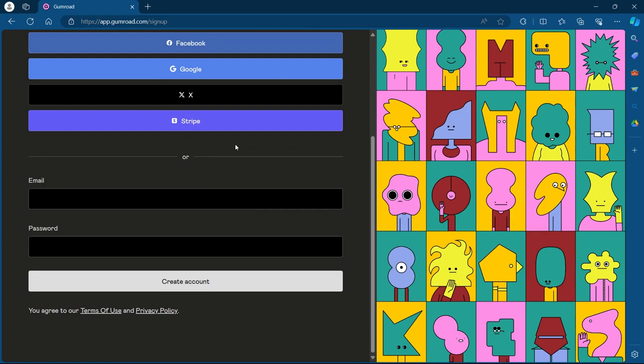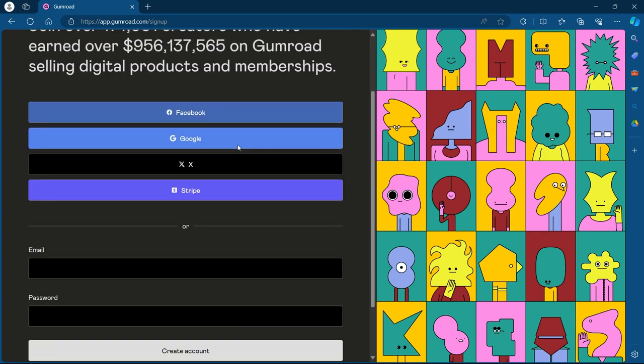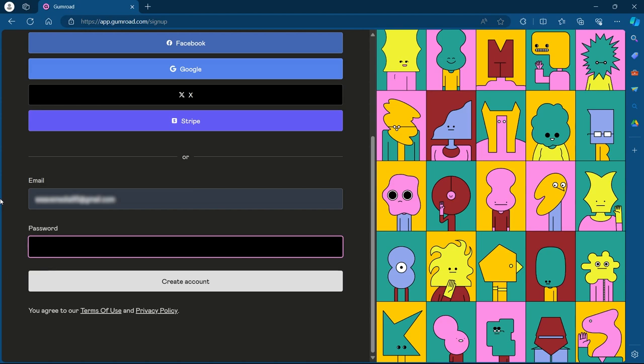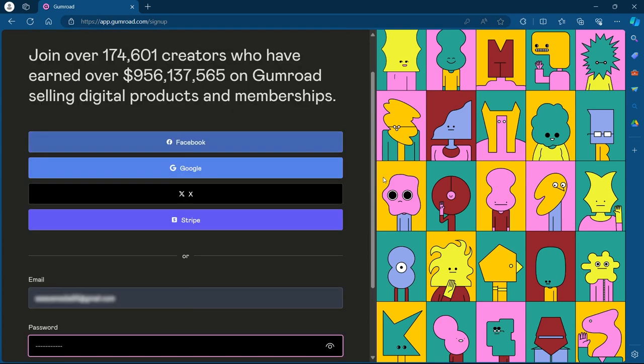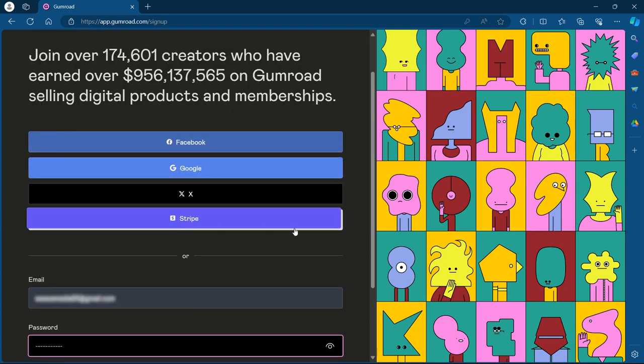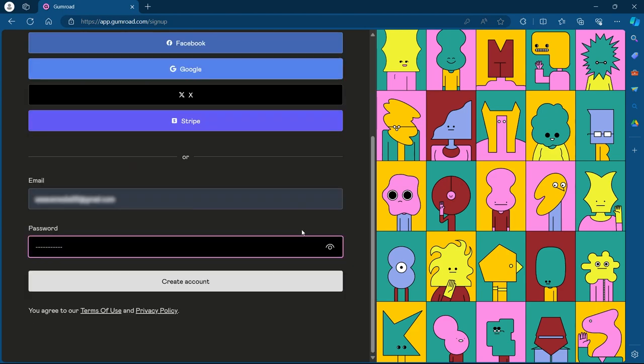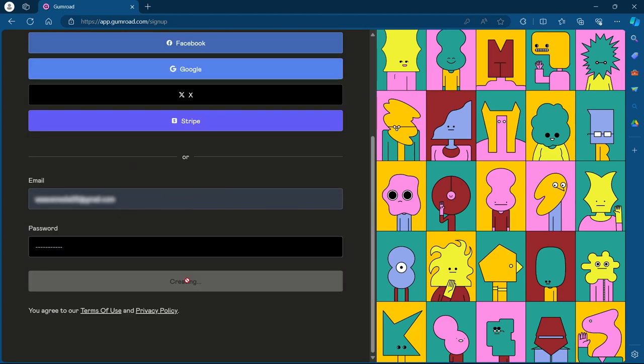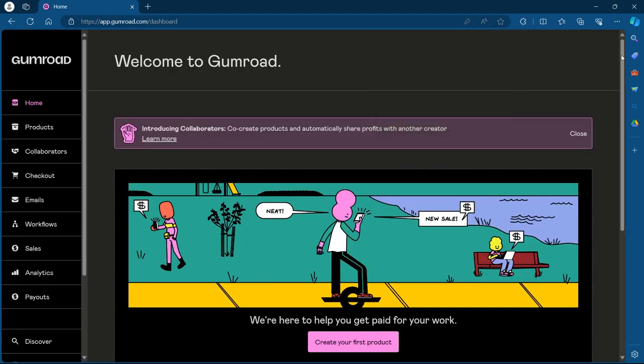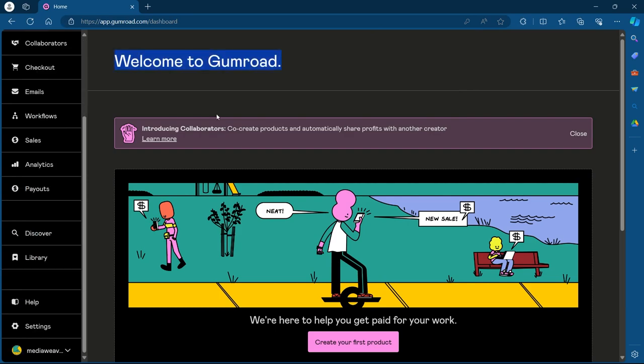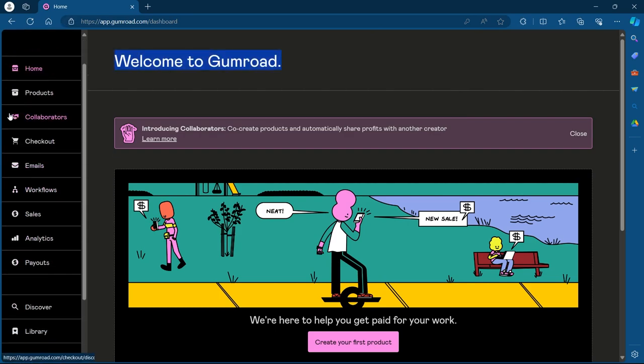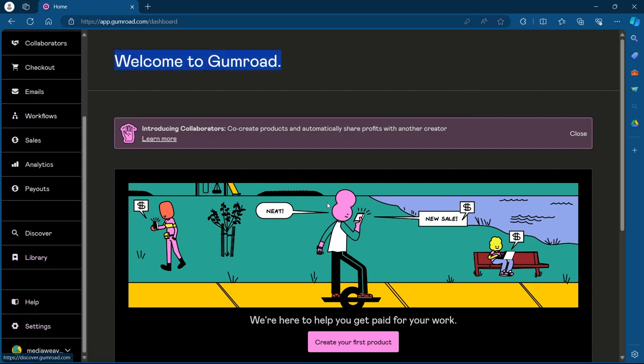Now on this page, you will have to sign up. Simply enter your email and create a password. You can also use Facebook, Google, X or Stripe for creating an account, but I'm going to use email. So enter your email and password and click on create an account. After you click on create account, you will have a new Gumroad account created. On this page, you will see your dashboard appearing at the left corner.